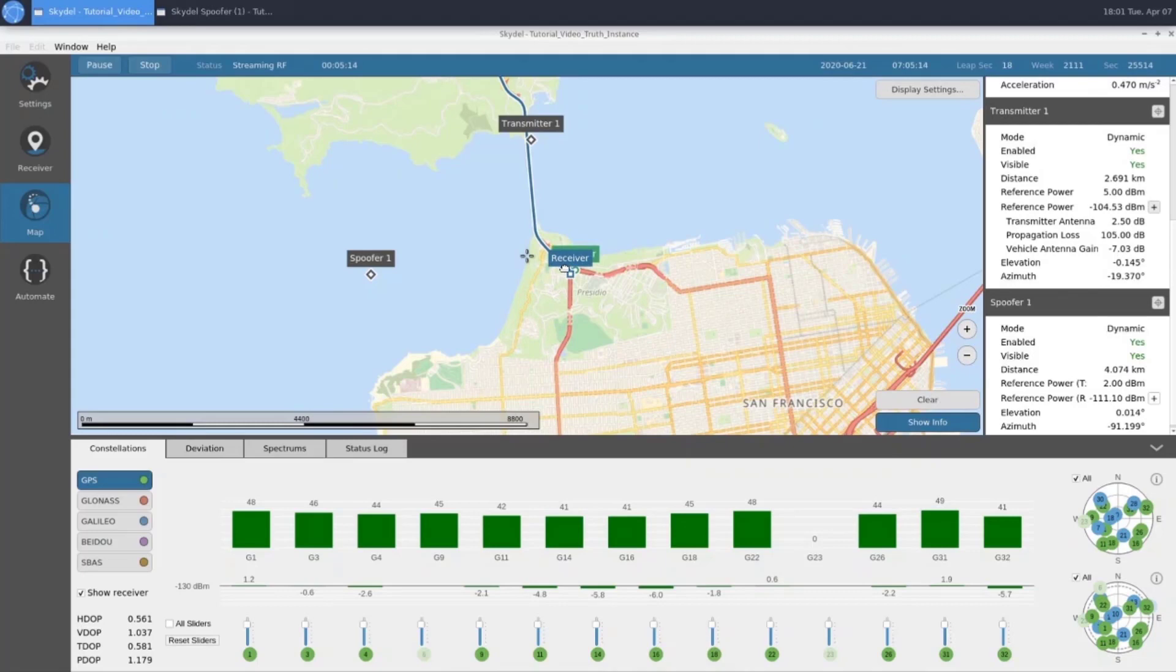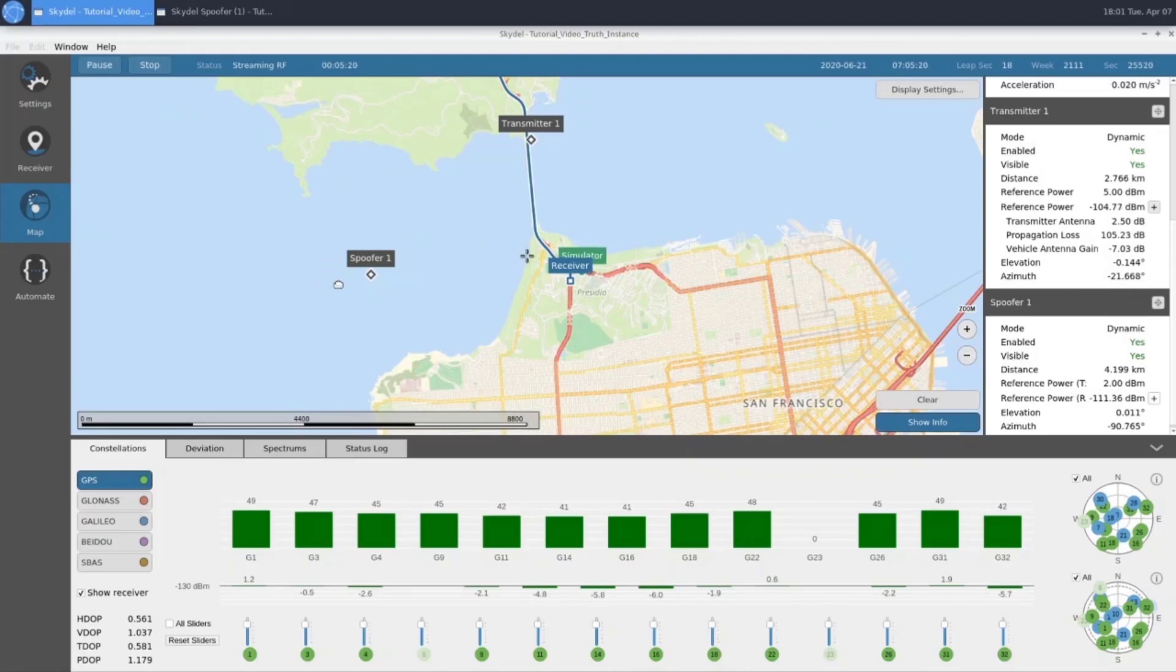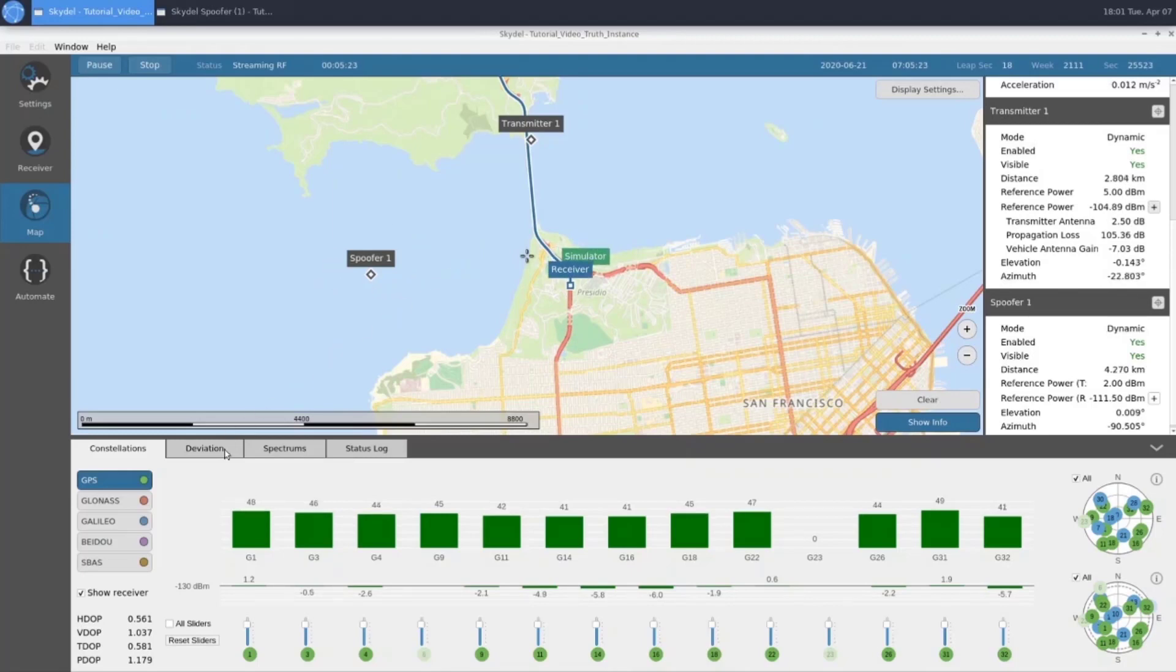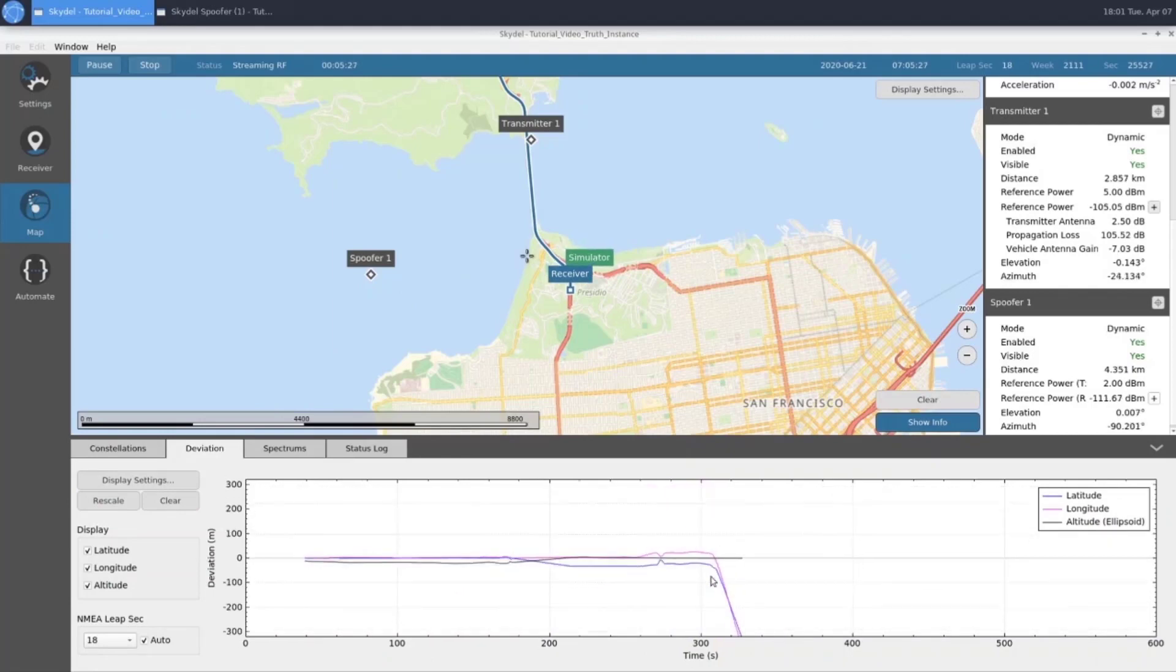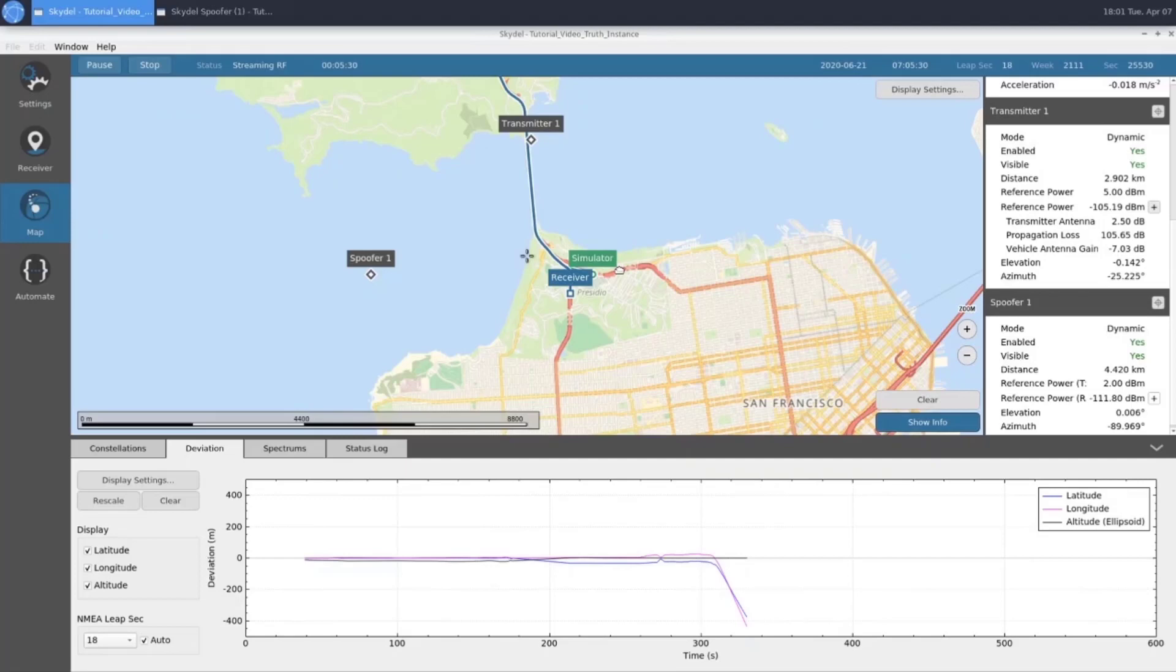It appears that our receiver is taking our route south, which means that we have successfully captured the receiver and it is following our spoofer signal. If we look at our deviation, we can see that it's growing quite rapidly as we get further and further away from our simulator position. Now we're just going to let the scenario play out.